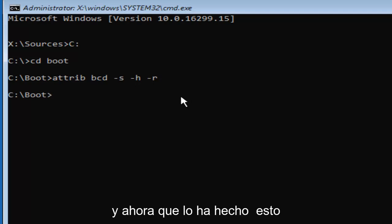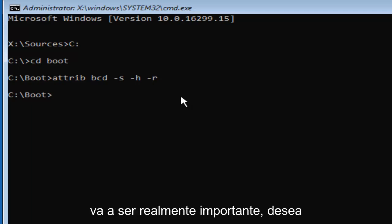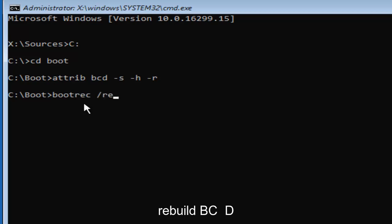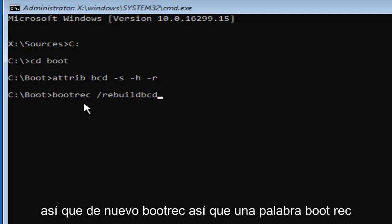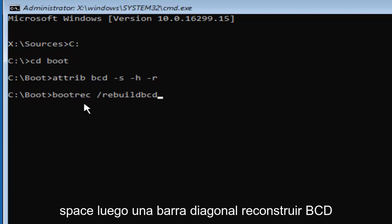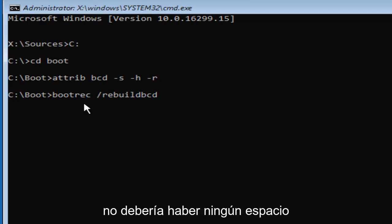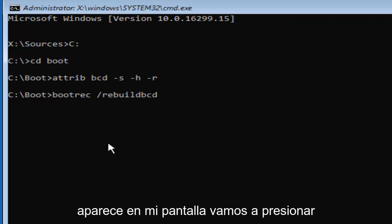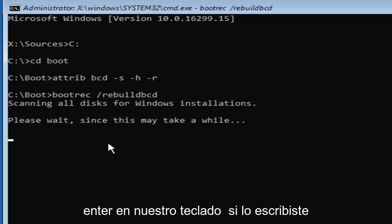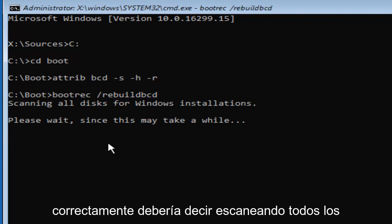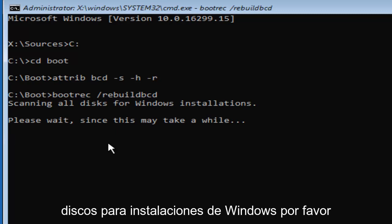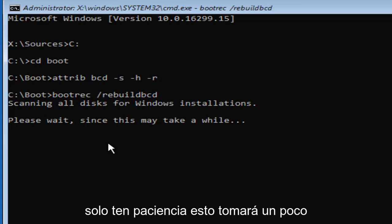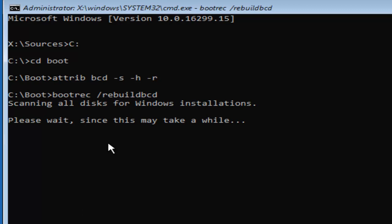And now that you've done that, this is going to be really important. You want to type in bootrec. So B-O-O-T-R-E-C space forward slash rebuild BCD. So again, bootrec, so one word, bootrec space, then a forward slash rebuild BCD. There should not be any spaces in between the forward slash and the rebuild BCD. Once you have it as it appears on my screen, we're going to hit enter on your keyboard. If you typed it in correctly, it should say scanning all disks for Windows installations. Please wait, since this may take a while. Just be patient. This will take a little while.